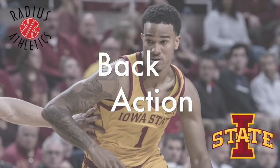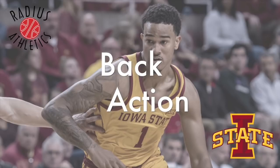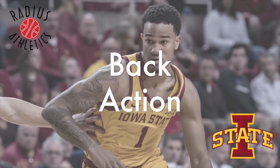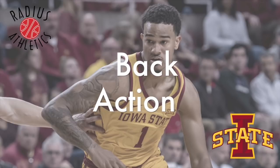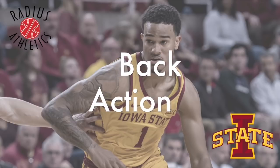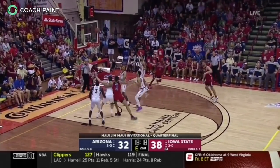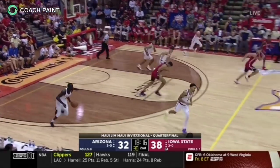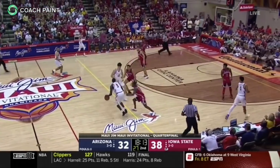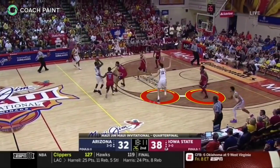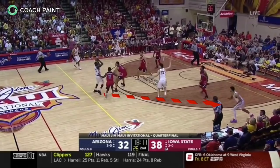In many ball screen coverages, the defense uses a third defender to tag the roll man when Iowa State ball screens. The Cyclones combat this by throwing back to the back action on the single side. In this spread ball screen transition versus Arizona, the trail ball screen successfully gets two on the ball. The lone Arizona defender is coached to tag the roller. Iowa State recognizes this and throws back to the single side guard lifting from the corner.